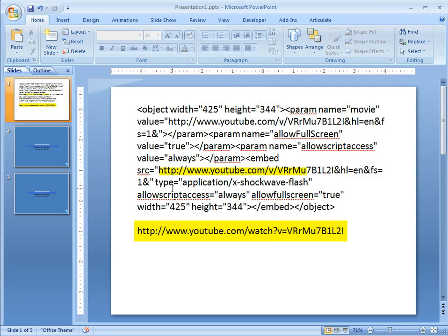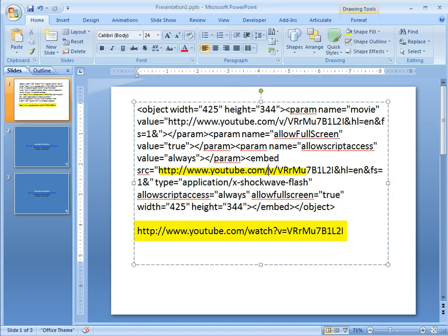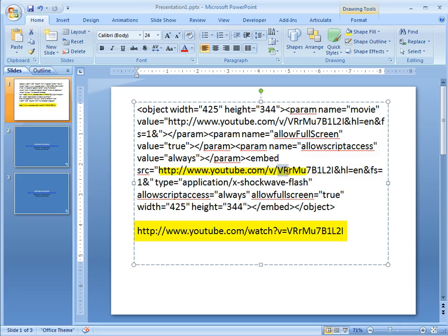Now when we look at the embed code, you'll notice it's HTTP and then it goes YouTube.com and then there's a forward slash and then it's V for video, a forward slash and then you've got all of this right here which is actually your video code.